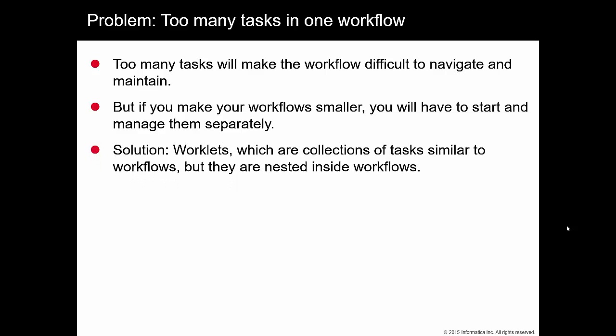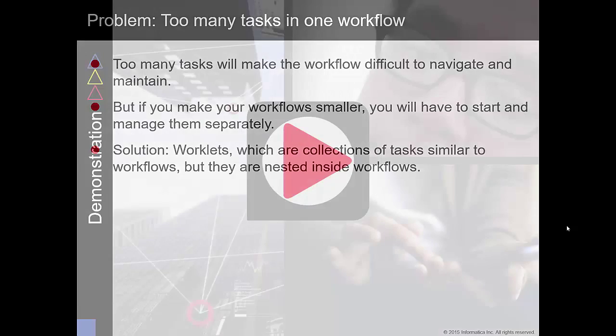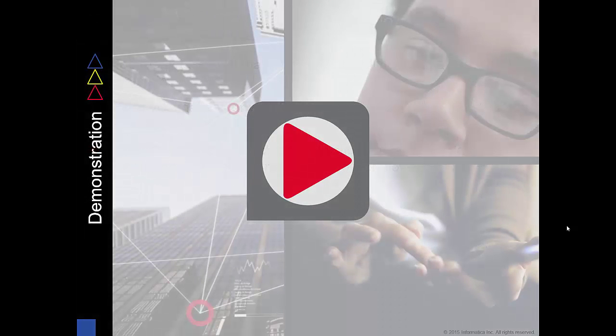The solution is to use worklets, which are collections of sessions and other tasks that are similar to workflows, but they are nested inside workflows. Let me demonstrate.